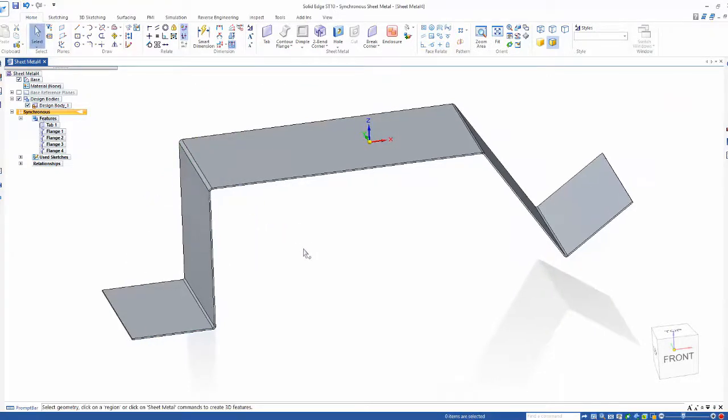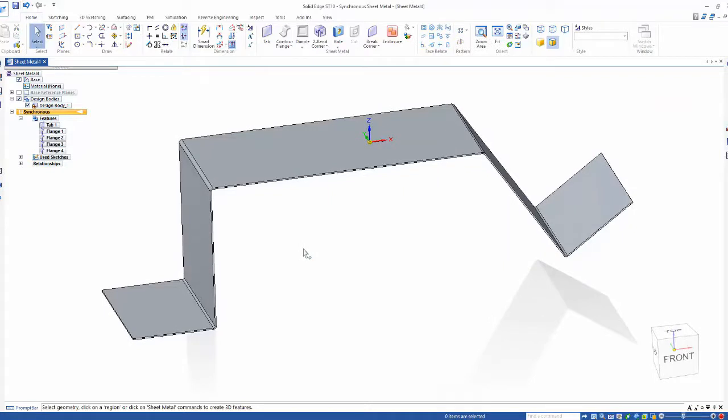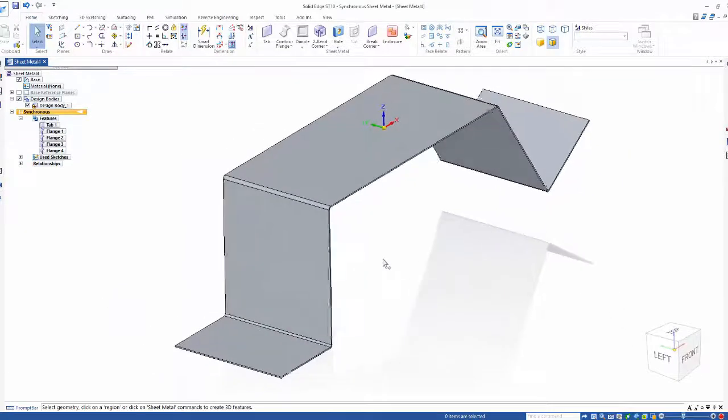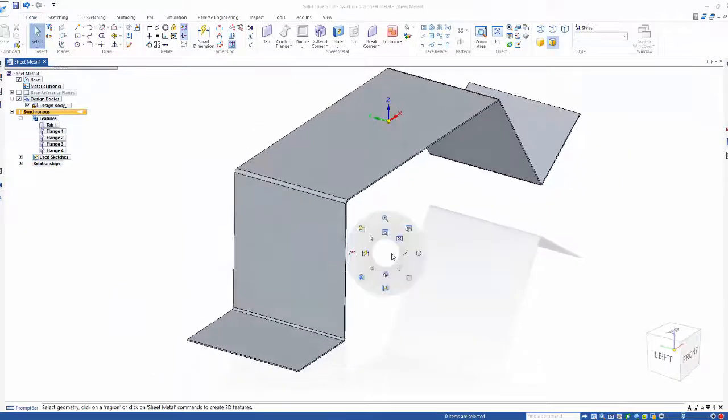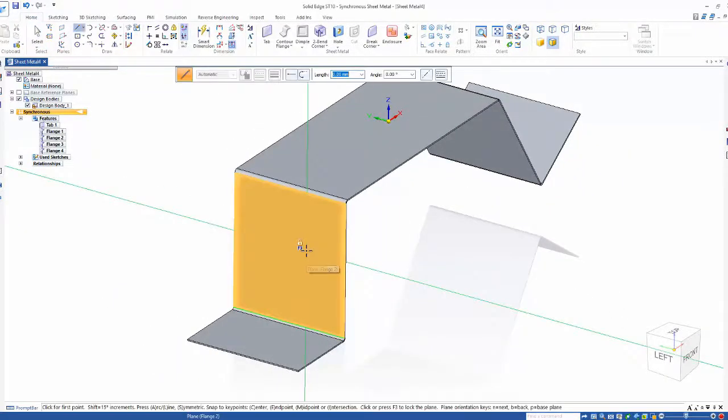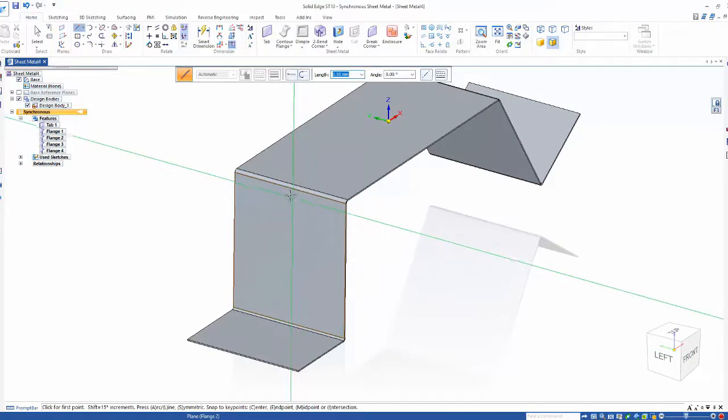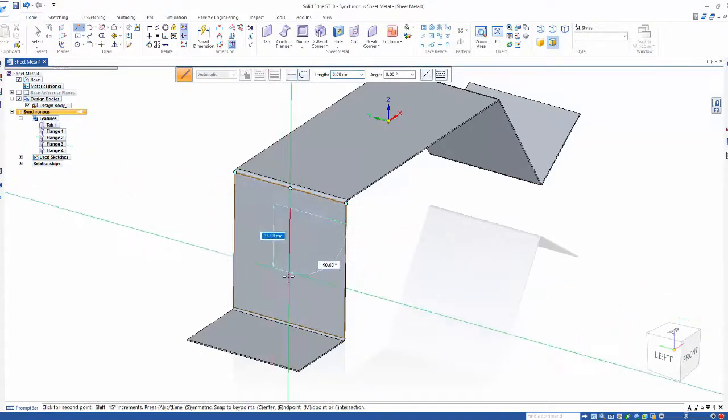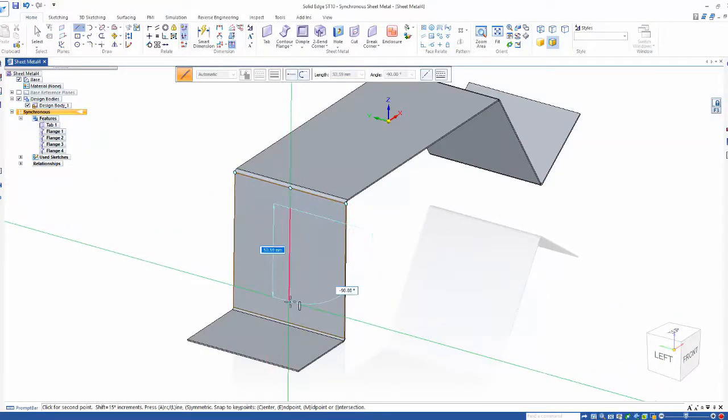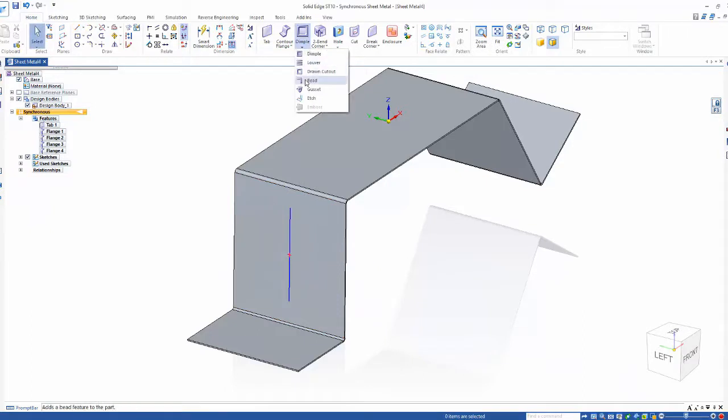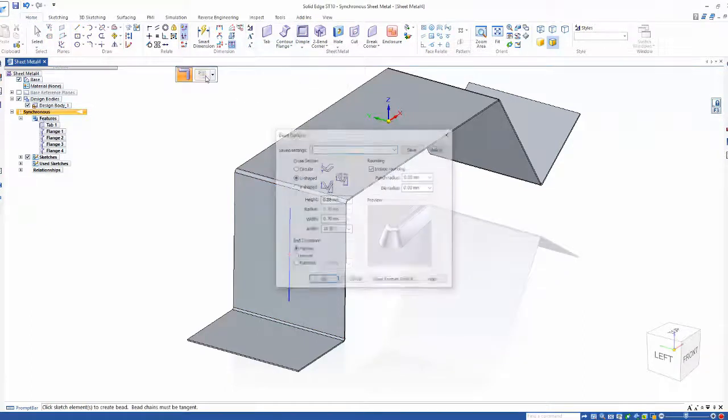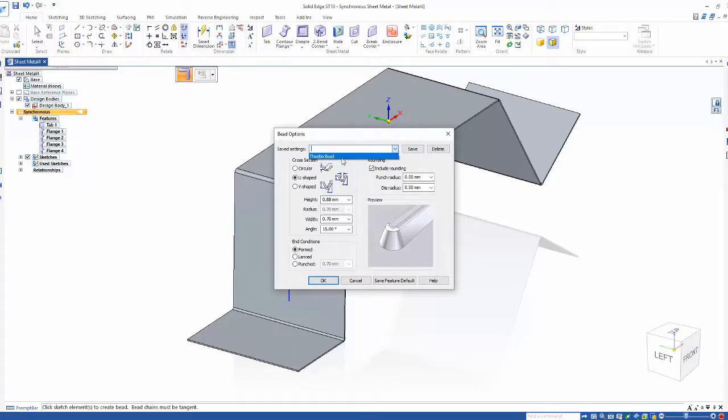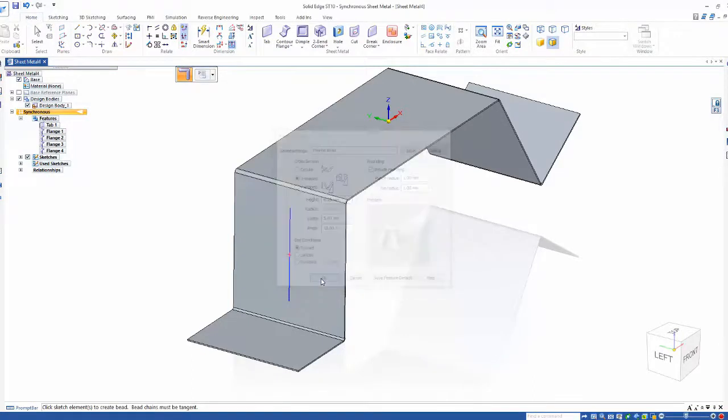Now on this back face we need a deformed feature. With Solid Edge we can create a simple sketch, go into the bead command, input all the values that we need, and just like that we'll create a deformed feature from a single vertical sketch line. Now tell me that wasn't easy.